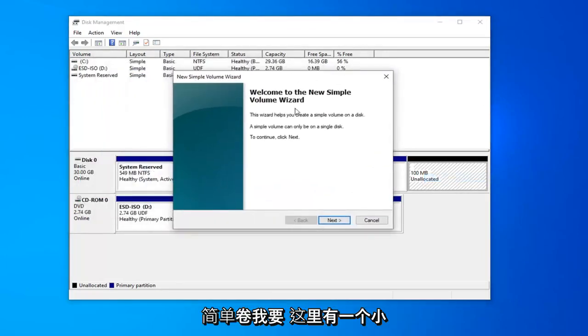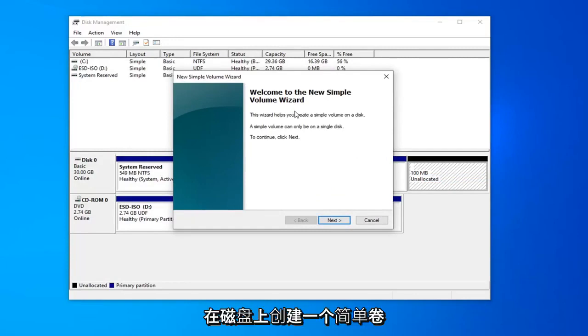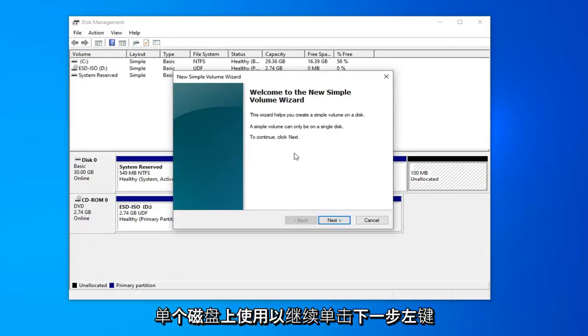Going to get a little popup here saying welcome to the new simple volume wizard. The wizard helps you create a simple volume on a disk. A simple volume can only be used on a single disk. To continue, click next.